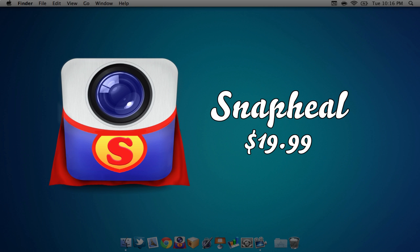Snapheal is available in the Mac App Store for $19.99, but you can also try a 15-day trial right on the developer's site. I'll put the link for that in the description, so feel free to check that out if you're interested in the application.